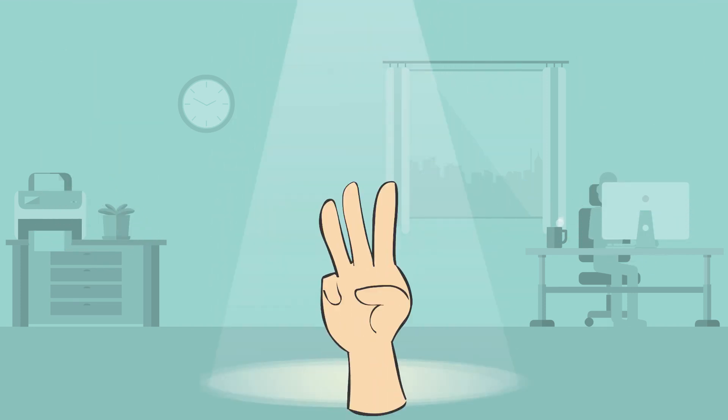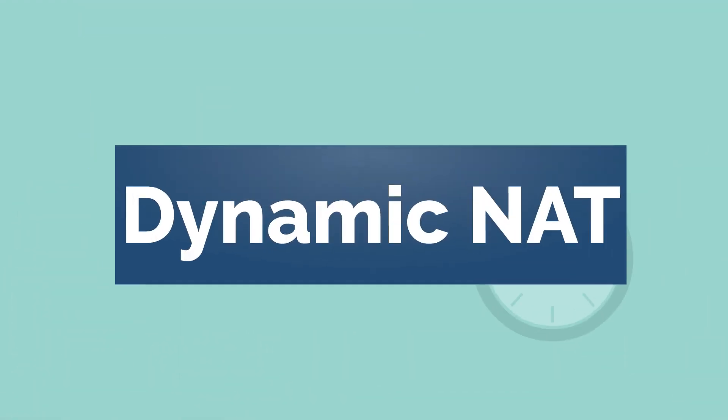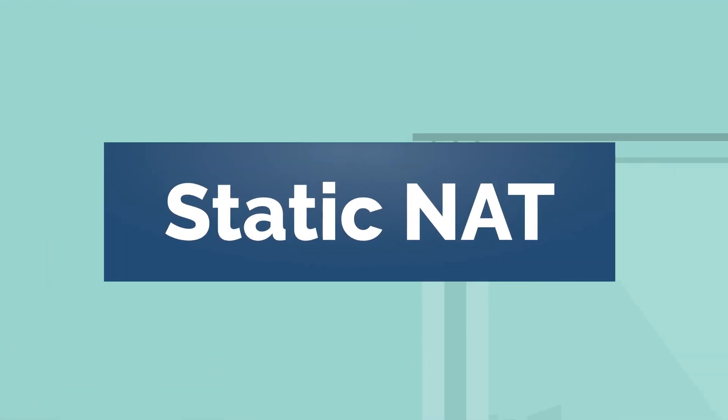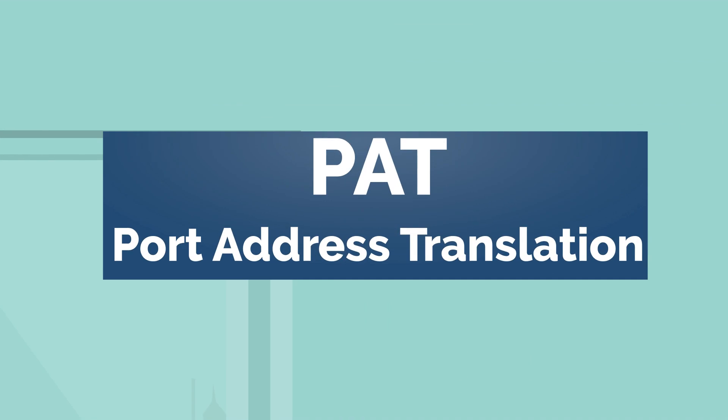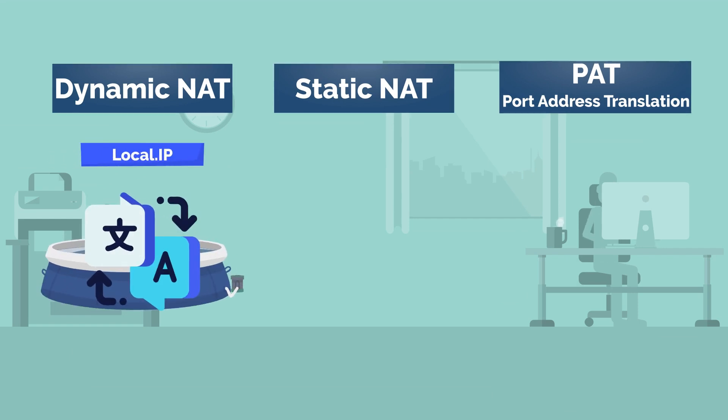There are three different types of NAT: Dynamic NAT, Static NAT, and PAT. A dynamic NAT is a local IP address translated to a public IP from a pool of IP addresses.